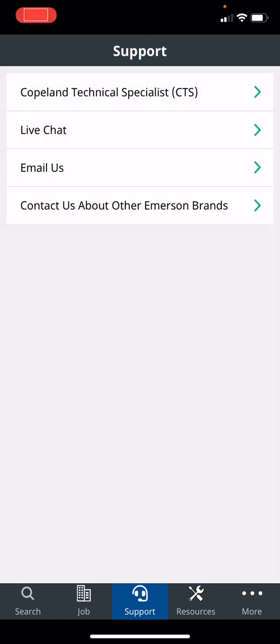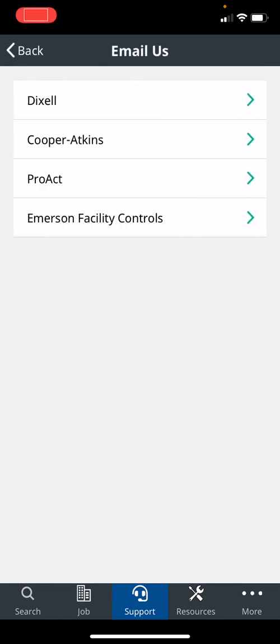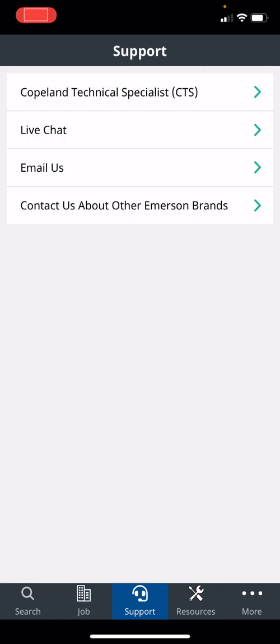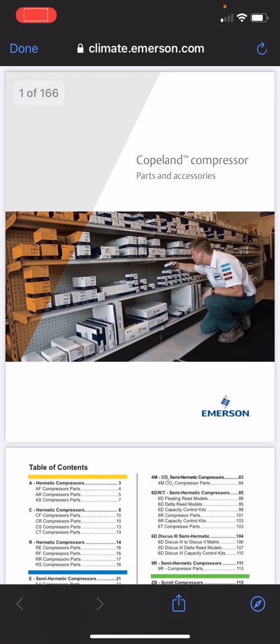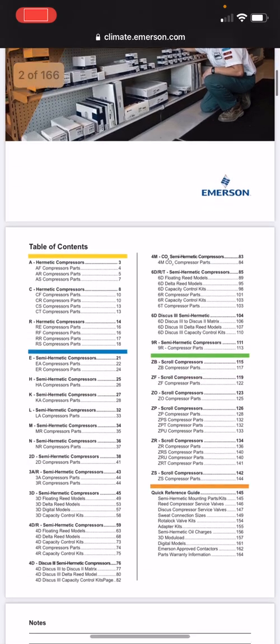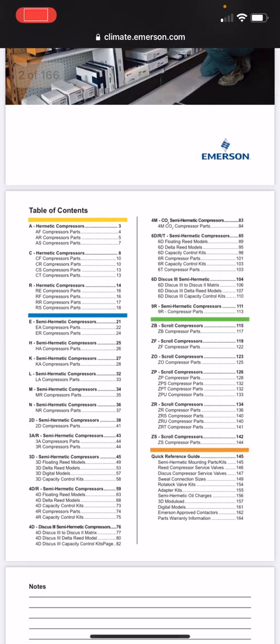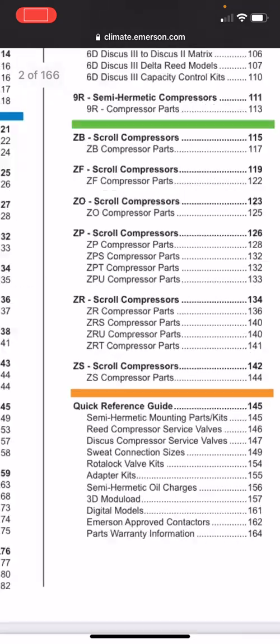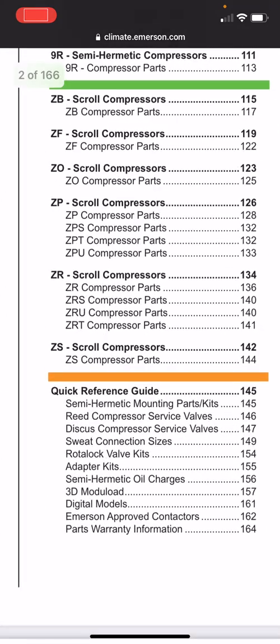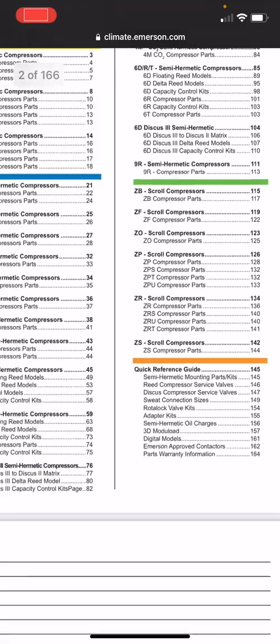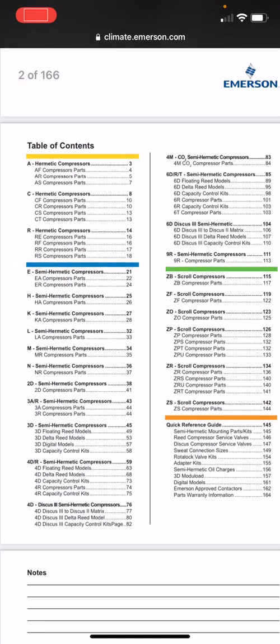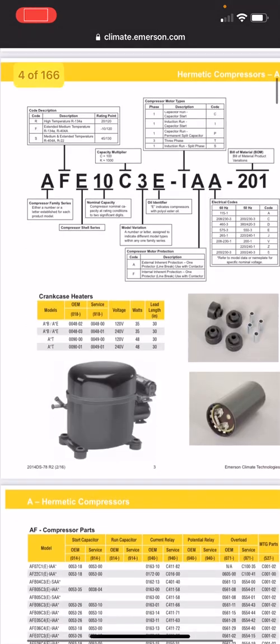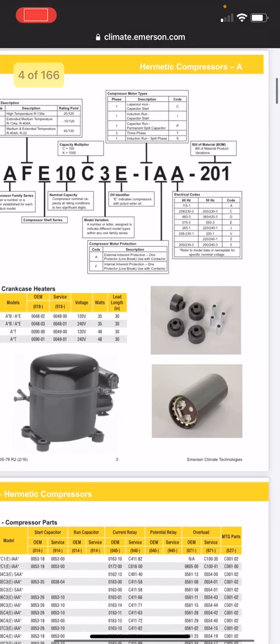Other features, if you want to email us, and other brands - if you have Dixell, Cooper Atkins questions, ProAct, or E2, or site supervisor, you can email us. The next one is the resources, so important. We totally revamped this section, totally underutilized. Copeland parts catalog - in here, this is a great feature. If you're looking for parts, all the parts for Copeland compressor are in here, from hermetic to semi-hermetic, the CO2 compressors to scroll compressors. Quick reference guides, if you need rotolock adapter parts, if you need digital parts. What's really cool is that you can go in here and find any part you need or all the common parts.